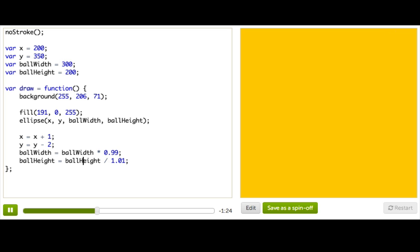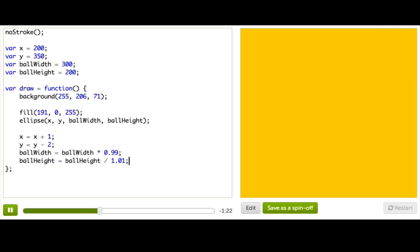So if you look at these four lines of code, you'll notice that they all follow a similar pattern. We've got a variable, then an equal sign, then the same variable, some operator - plus, minus, times, divides - and some number.